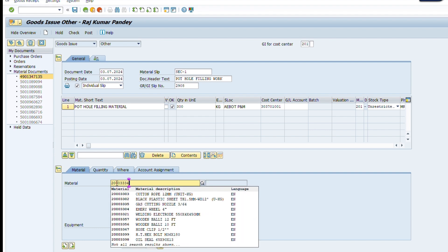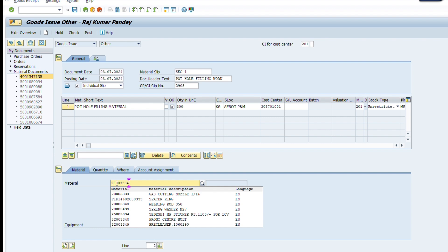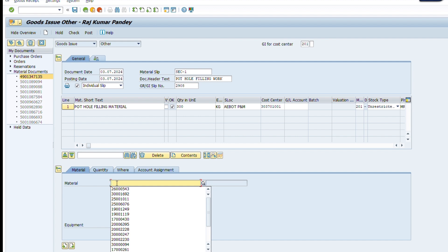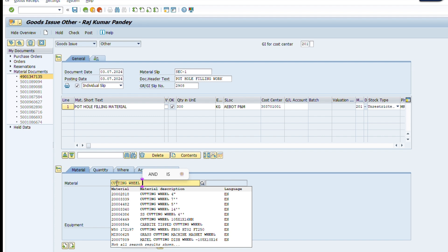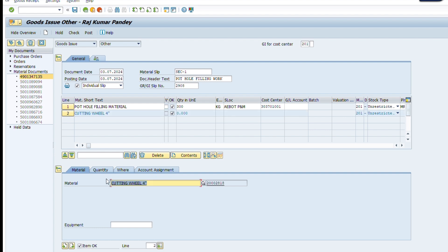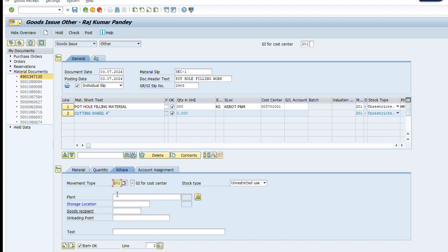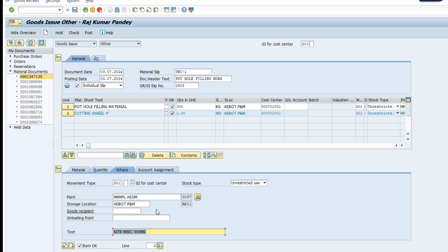The first item has been input, and now we input another item mentioned in the issue slip. We don't know the SAP code of the item, so we type the name of the item and search from here — for example, 'Cutting Wheel.' We find the SAP code and select it. Press Enter, go to the quantity section, and type the quantity. Once again, we type the profit center, store location, and the remark for this individual item — where this item is to be used. All items mentioned in the issue slip have been input.